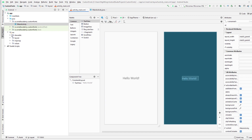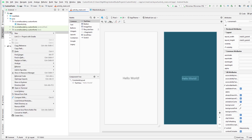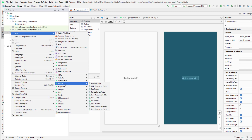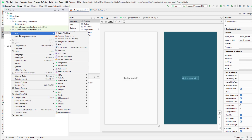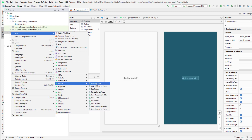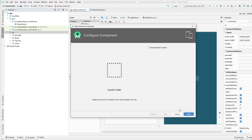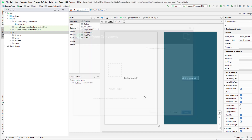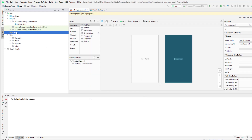To add a custom font we need the assets folder, and inside that we're going to create a fonts directory where we'll add all the fonts we use in our application. To create the assets folder, right-click on the resource folder, go to New, and click on 'Asset Folder'. Click Finish and it will create the assets folder.